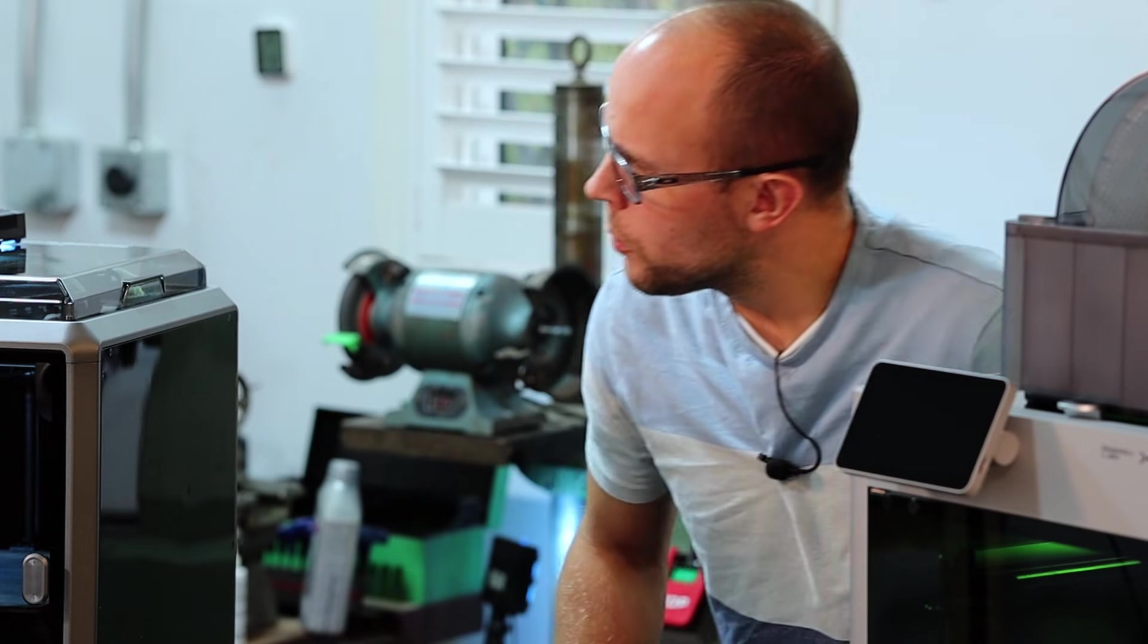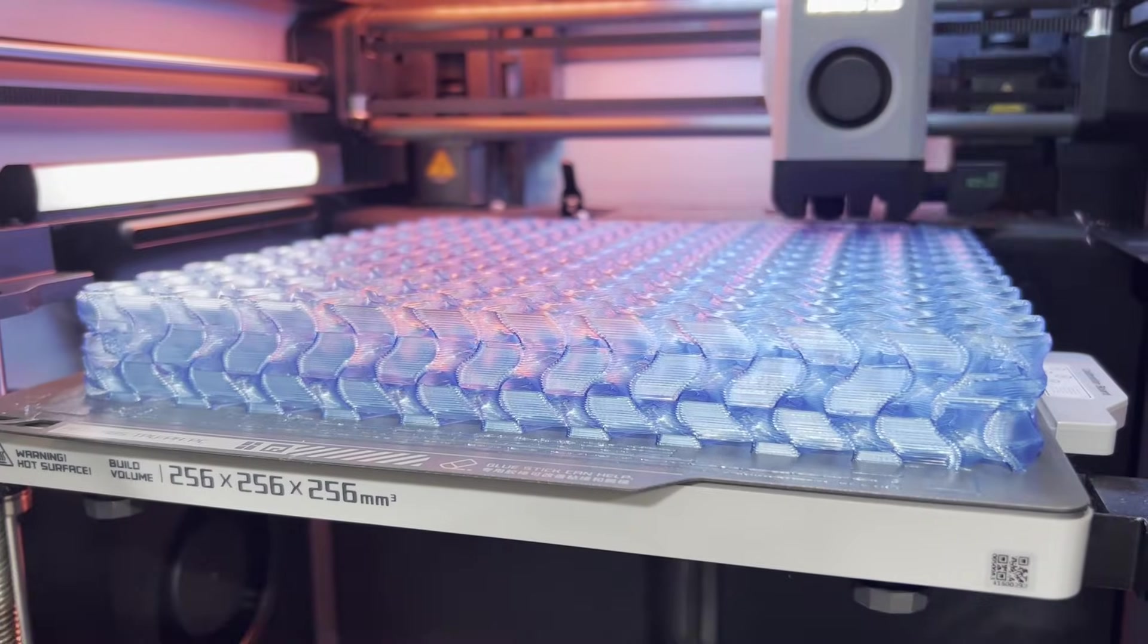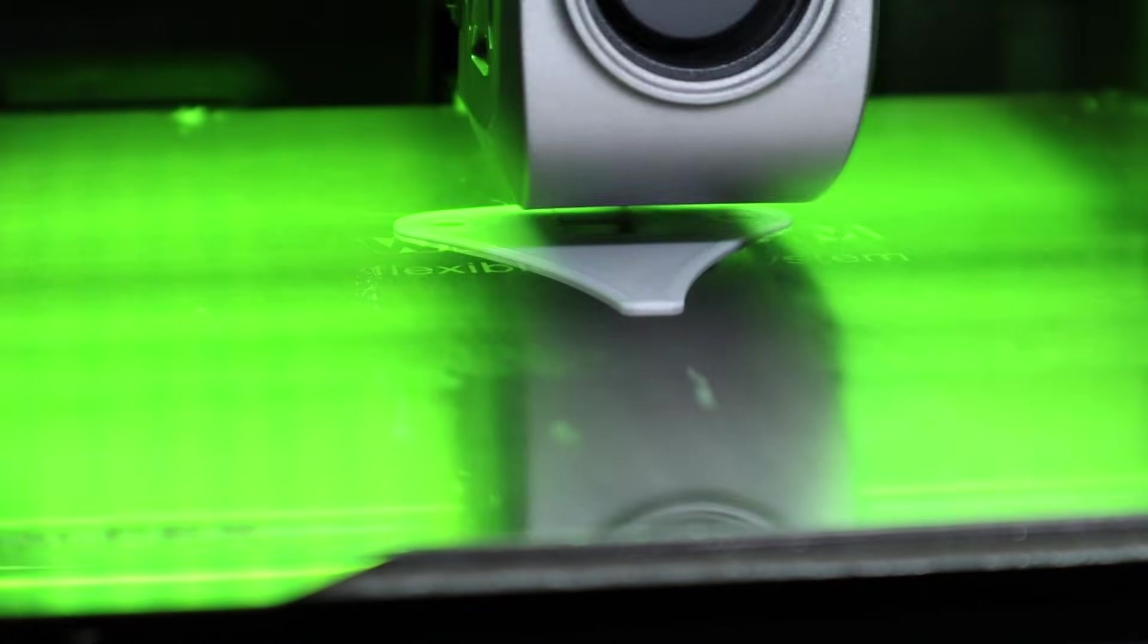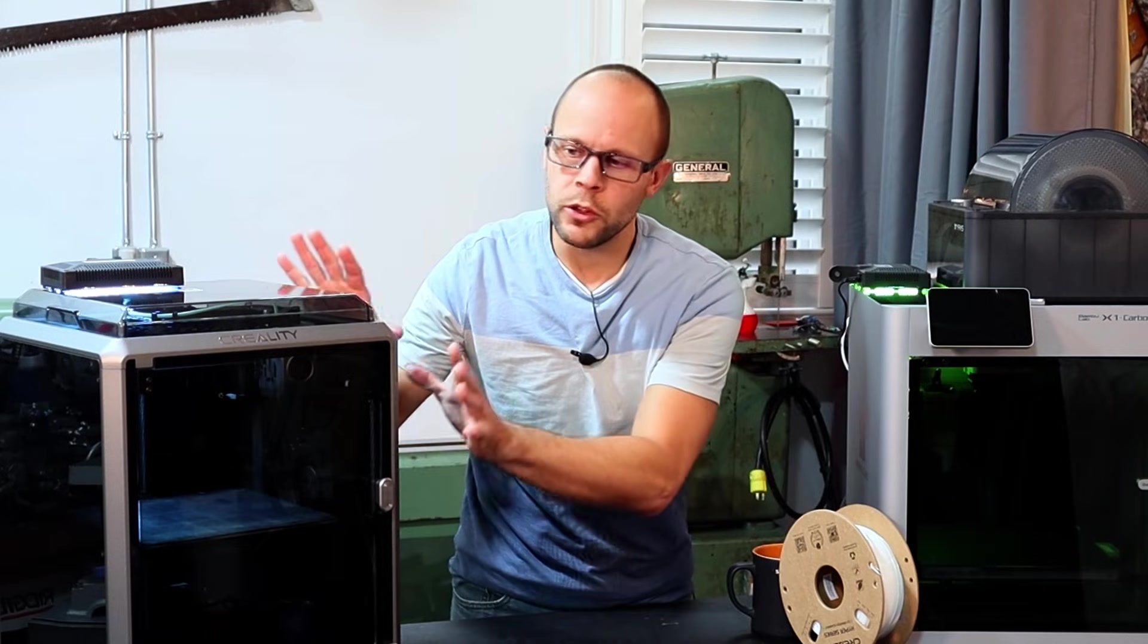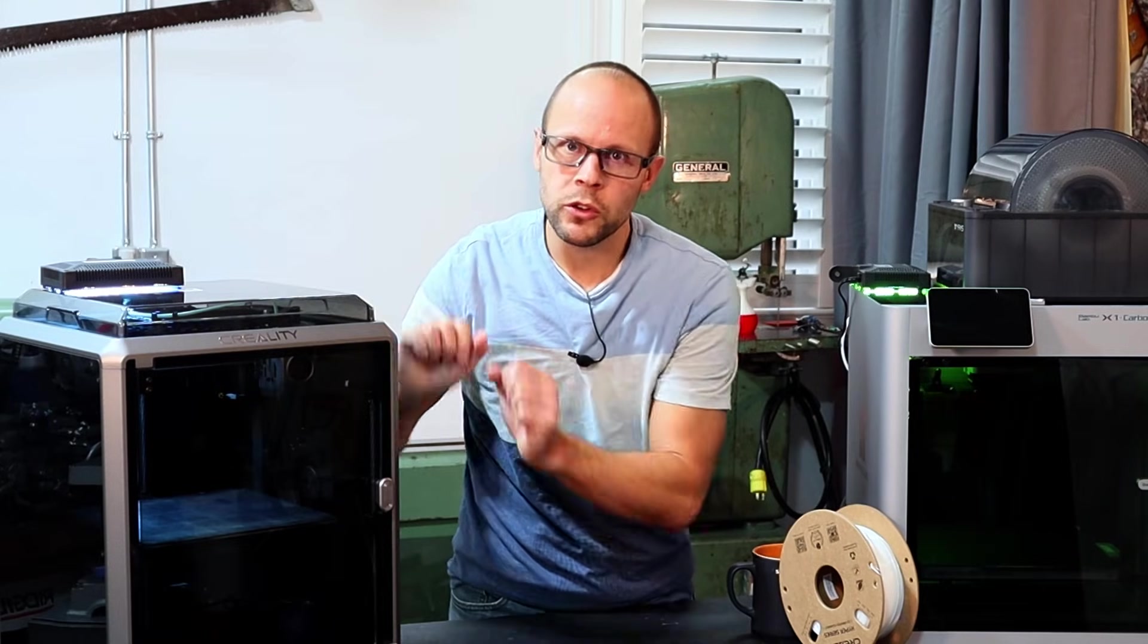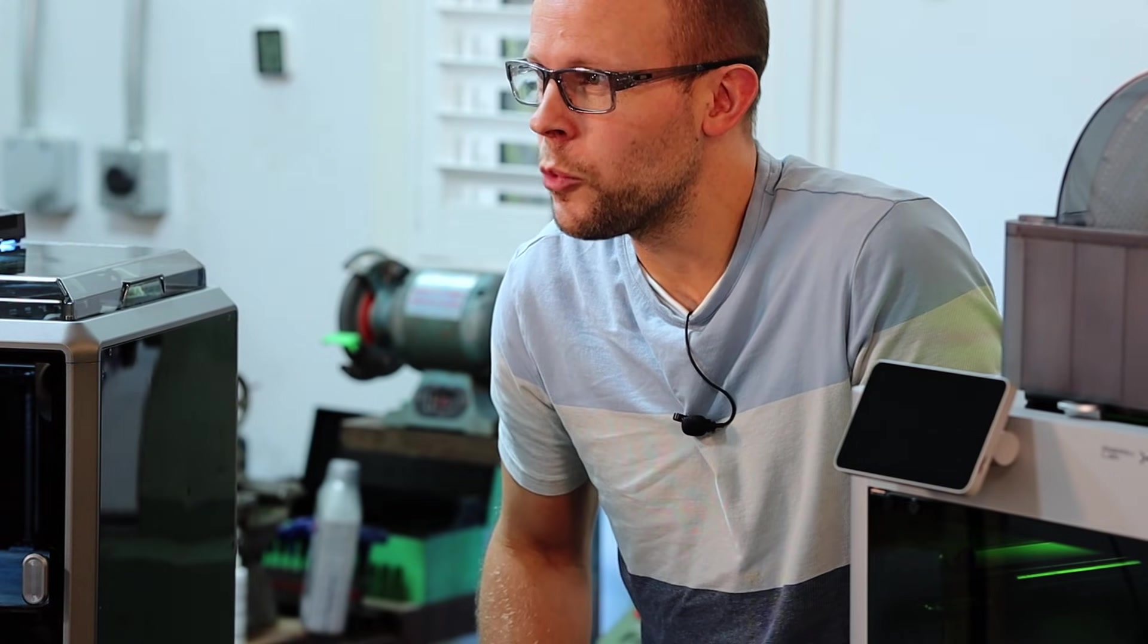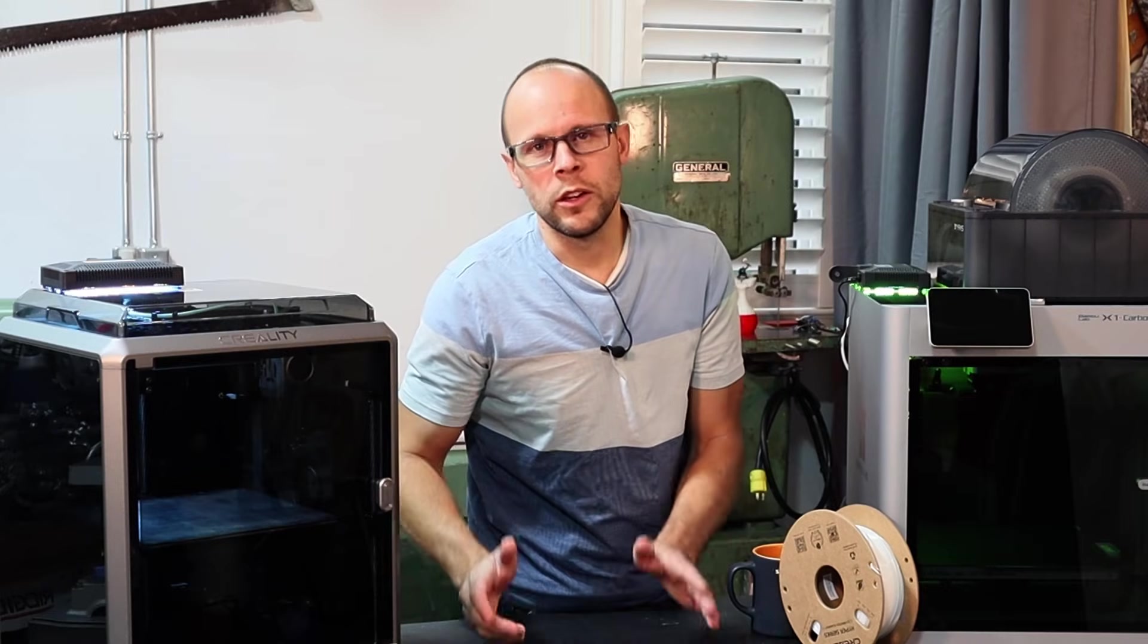Wouldn't it be really nice to be able to print to any of your 3D printers, no matter what the manufacturer is, from a single slicer? And if that single slicer could produce even better results than the slicer that you were using with the printer already, and it's free and open source as well? Well, there is one slicer that can do all of that.